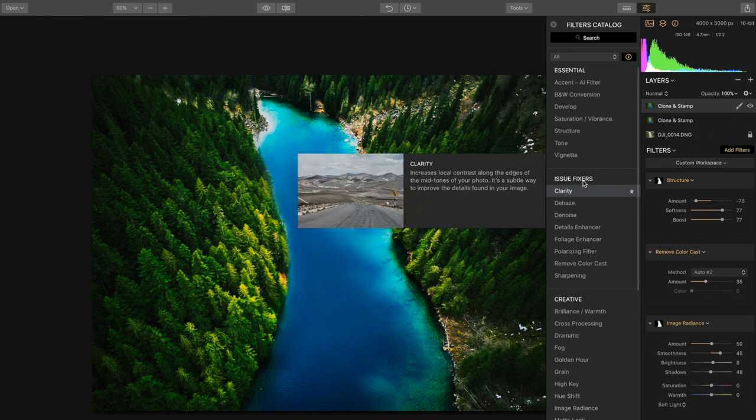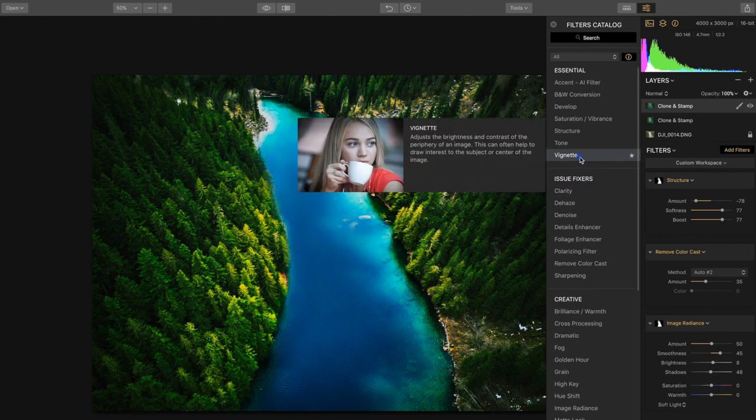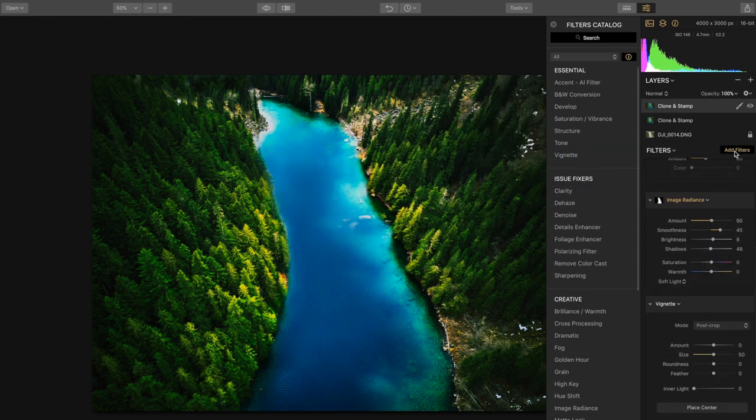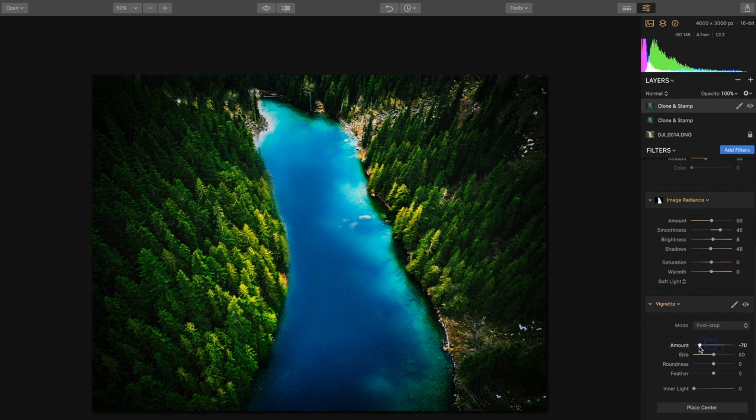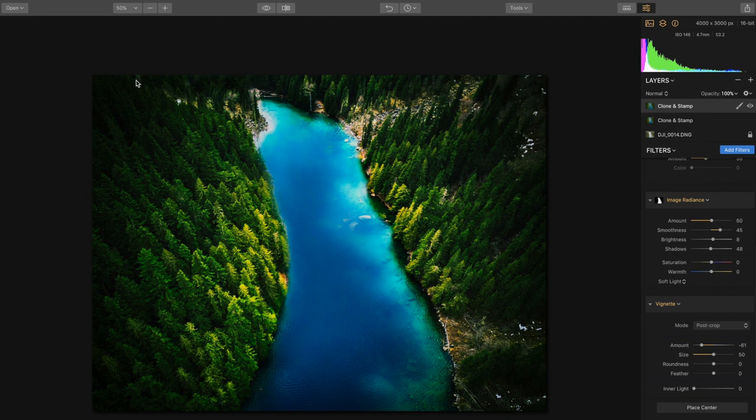And last but not least we're going to add a vignette. Close out these filters, we're going to go minus I'd say minus 60 or so. And this is going to help with where we ended up cloning some of those trees.